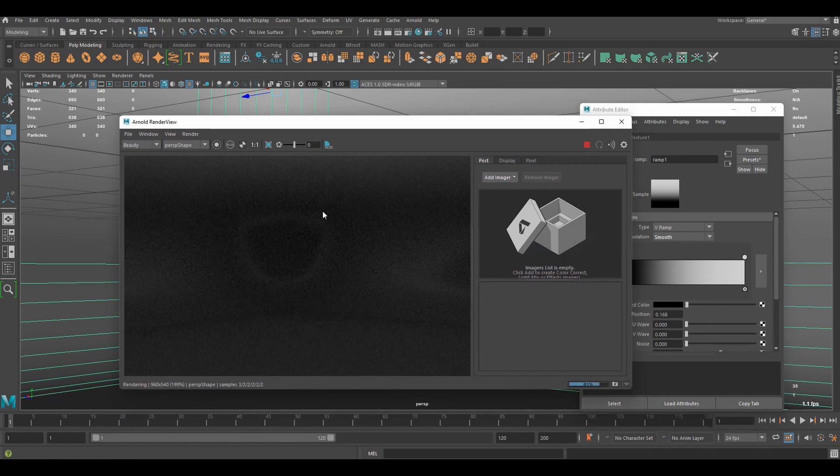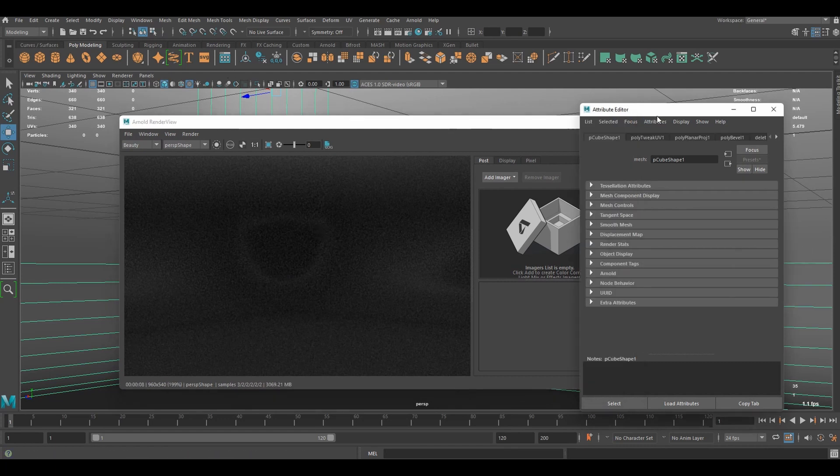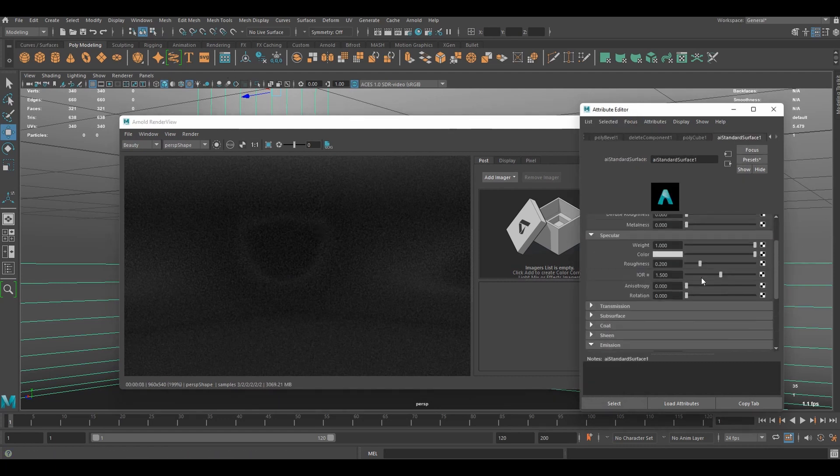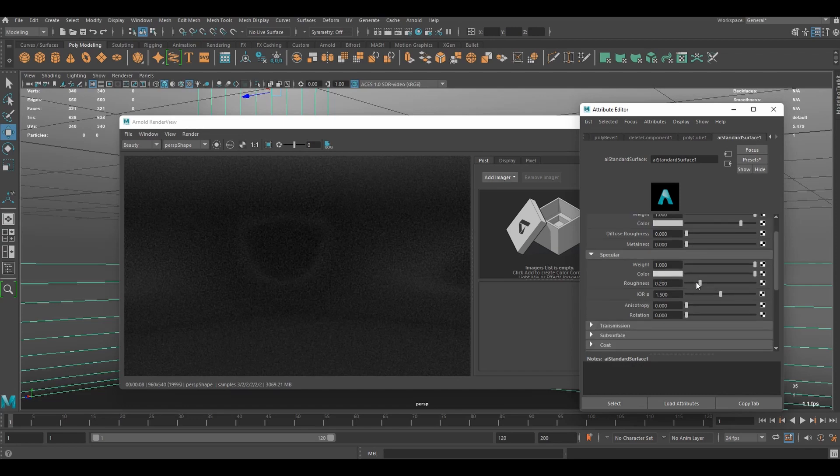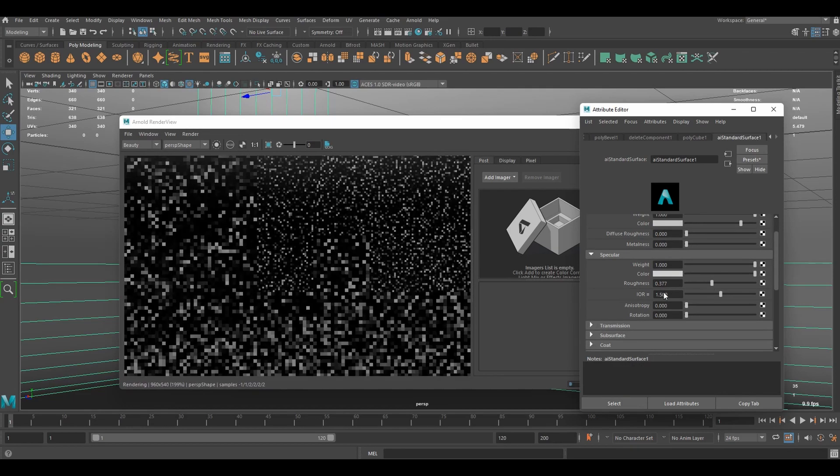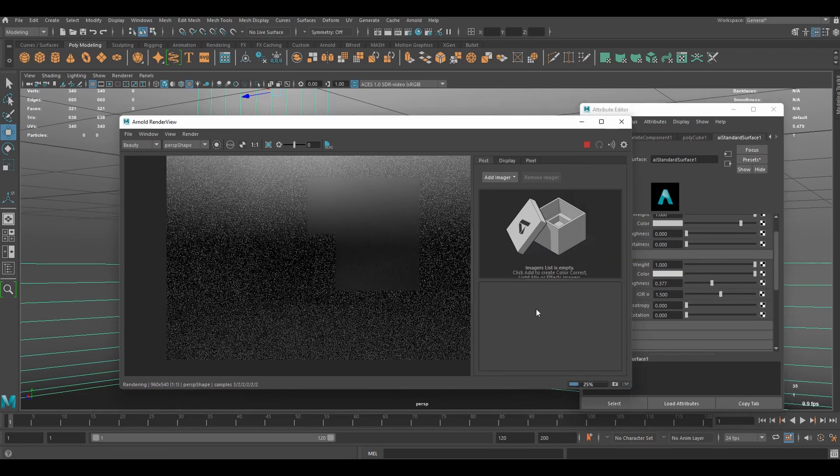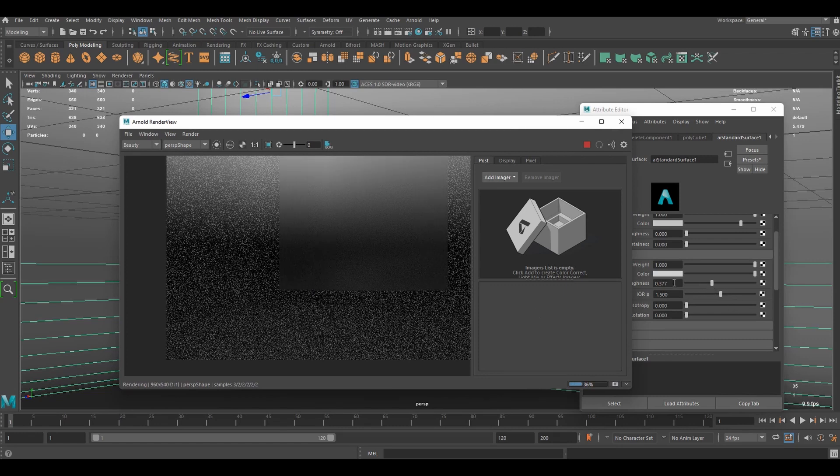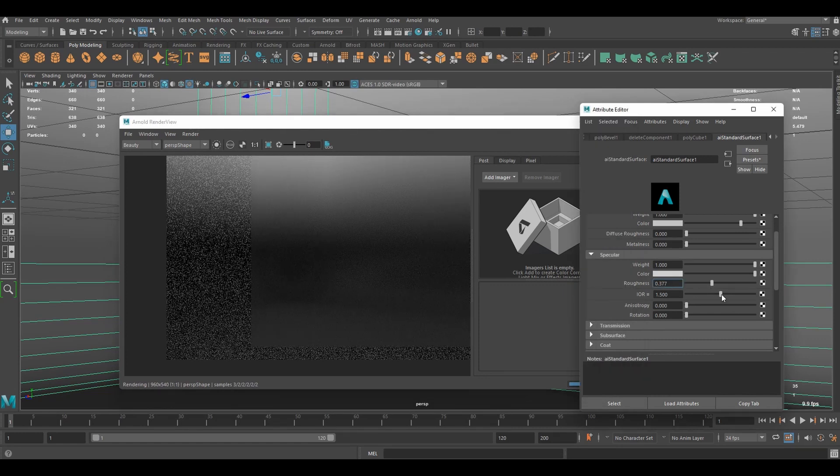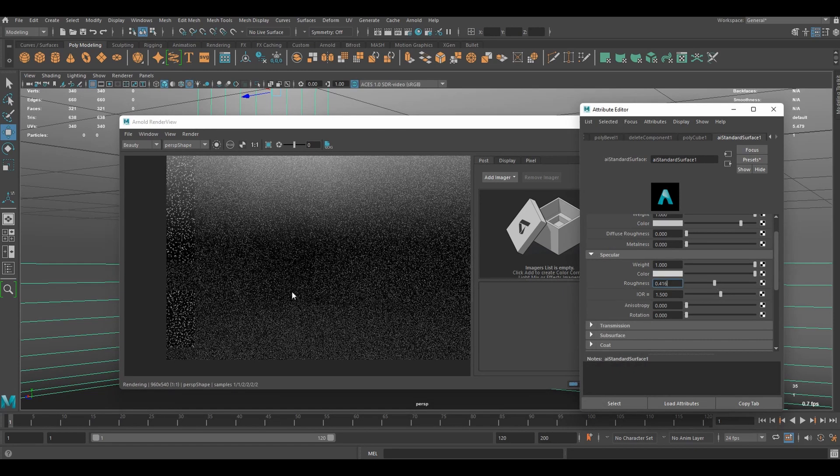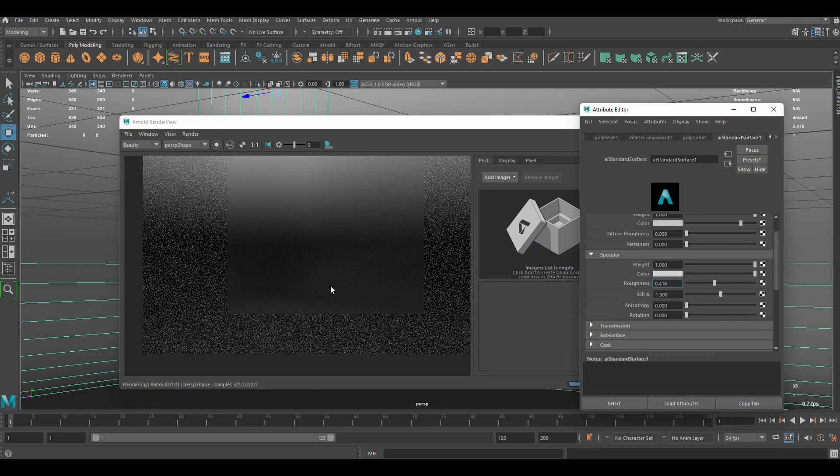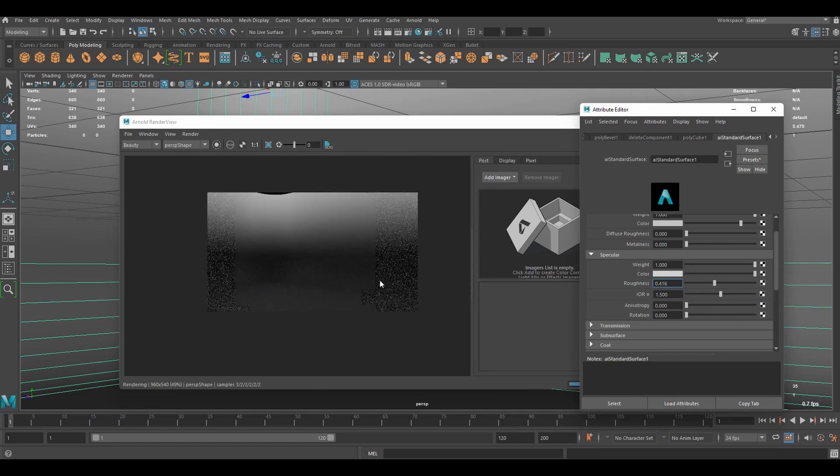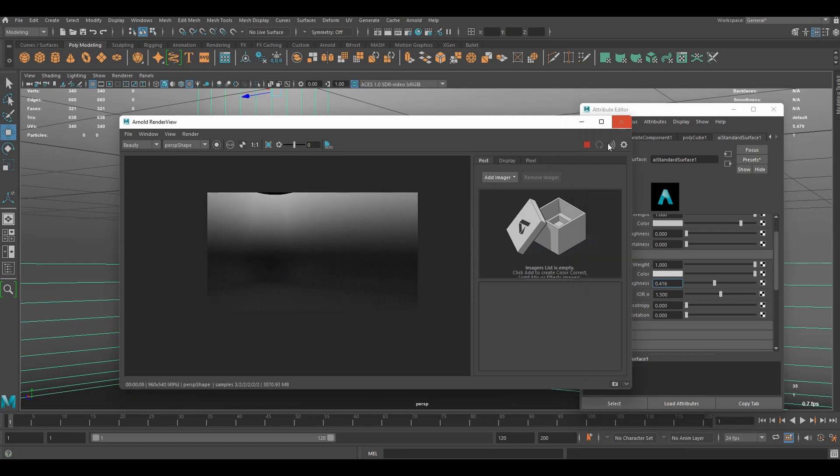As you can see, we can see some reflections there. So let me go to AI standard surface in attribute data and increase roughness. If you want to keep glossy surface, you can decrease roughness as well. I'm going to go with a rough surface.